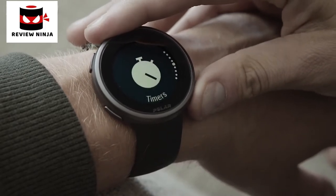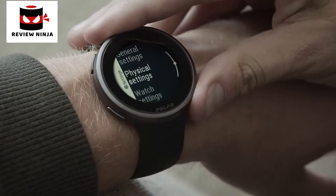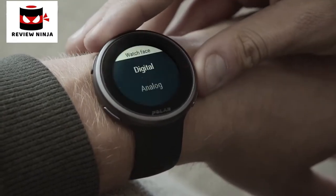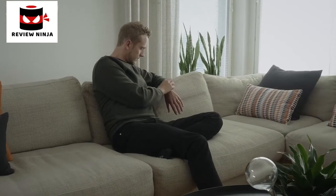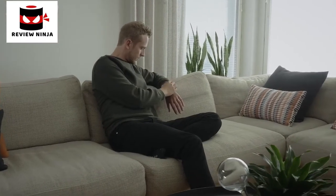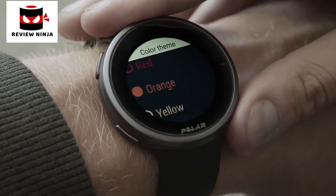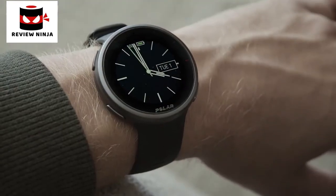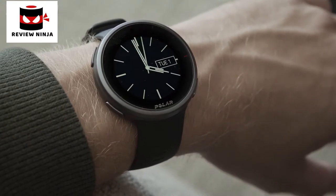To modify your watch face, go to Settings and choose Watch Settings. Tap Watch Face and choose Digital or Analog. Options are available for both watch faces. Choose the watch style from the predefined options, then choose the color you want to use. Next, let's have a look at the V2 watch face views more closely.